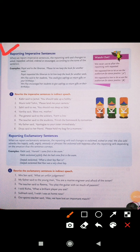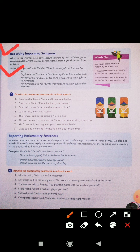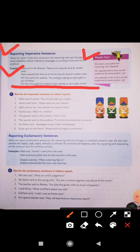Reporting imperative sentences — when we report imperative sentences, the reporting verb 'said' changes to asked, requested, advised, ordered, or encouraged according to the tone of the sentence. Ram requested the librarian to let him keep the book for another week. Mrs. Roy encouraged her students to give saplings as return gifts on their birthday. Watch out: we never use 'to' after the reporting verb 'requested' — 'We requested him to let us use the auditorium for dance practice', not 'We requested to him'.